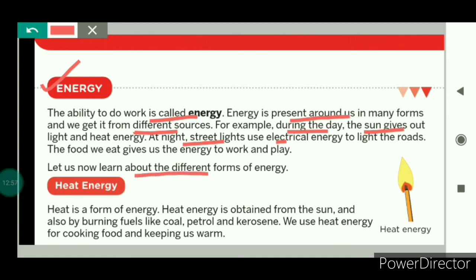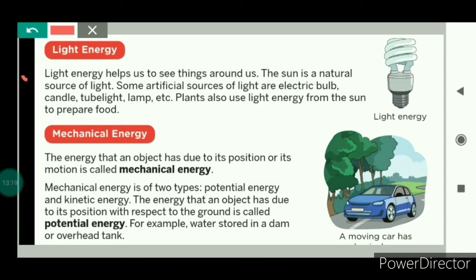Let us learn about the different forms of energy. Number one is heat energy. Heat is a form of energy obtained from the sun and also by burning fuels like coal, petrol, and kerosene. Heat energy is very useful — for example, it is used for cooking food and it also keeps us warm. Next is light energy. Light energy helps us to see things around us. In the daytime, because of sunlight we can see things, and at night we use artificial sources of light like electrical bulbs, candles, and tube lights. The sun is a natural source of light. Light energy is also useful for plants, as plants use light energy from the sun to prepare their food.